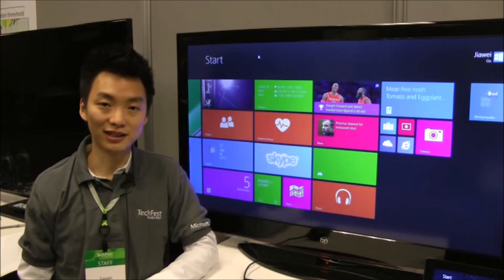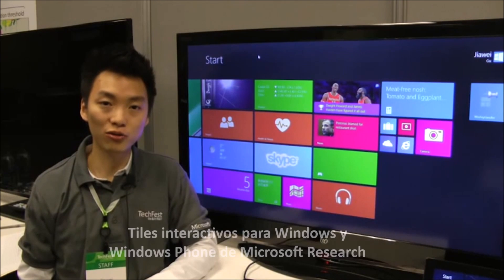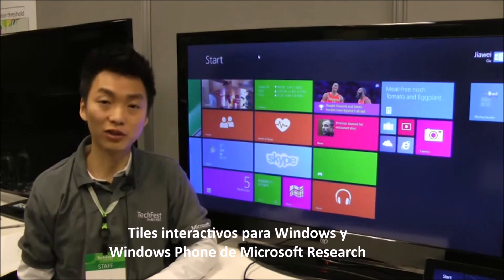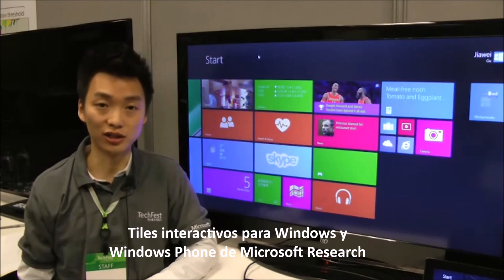Hello everyone, I'm Jiawei Gu from the Human Computer Interaction Group in Microsoft Research Asia.